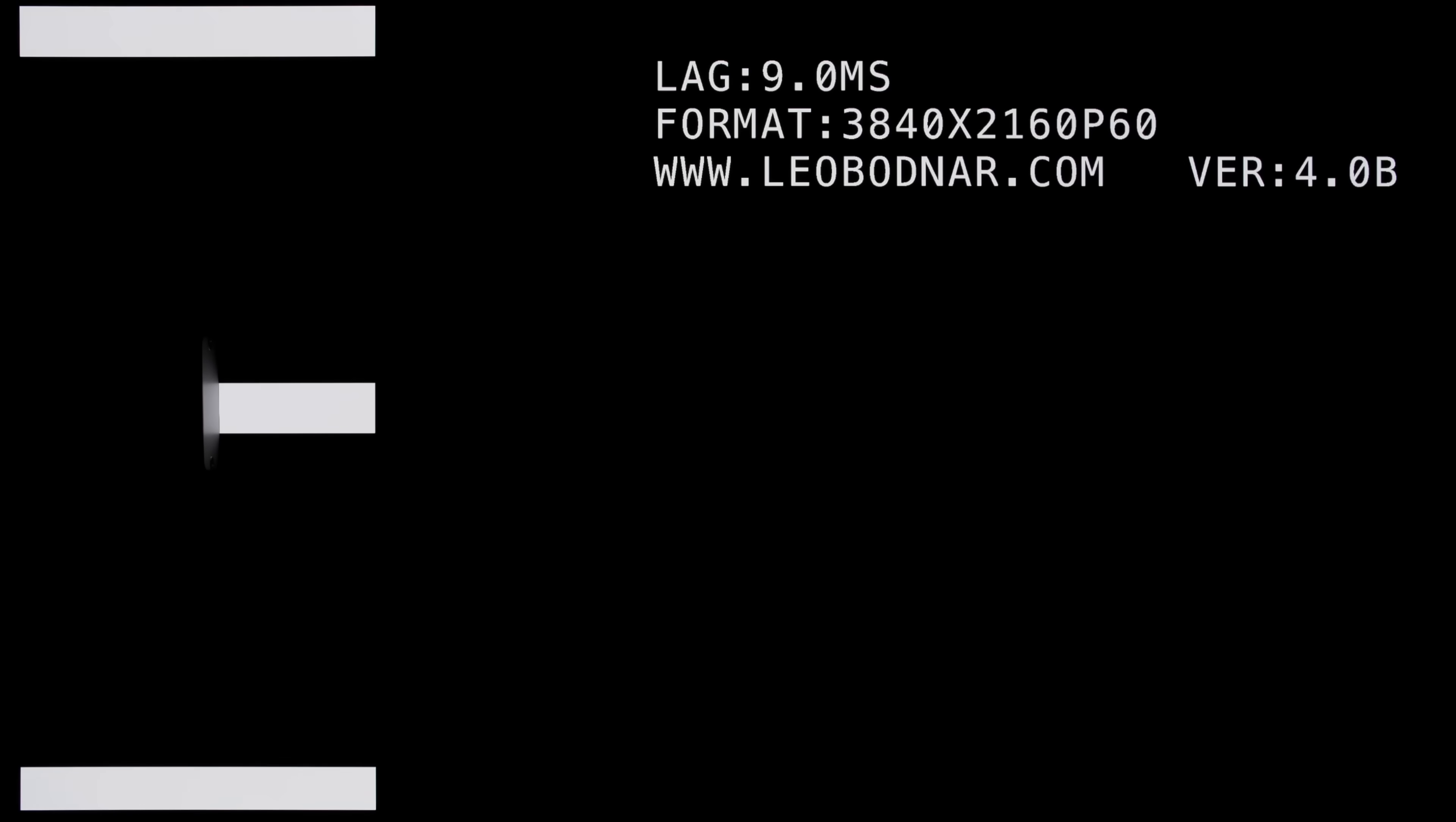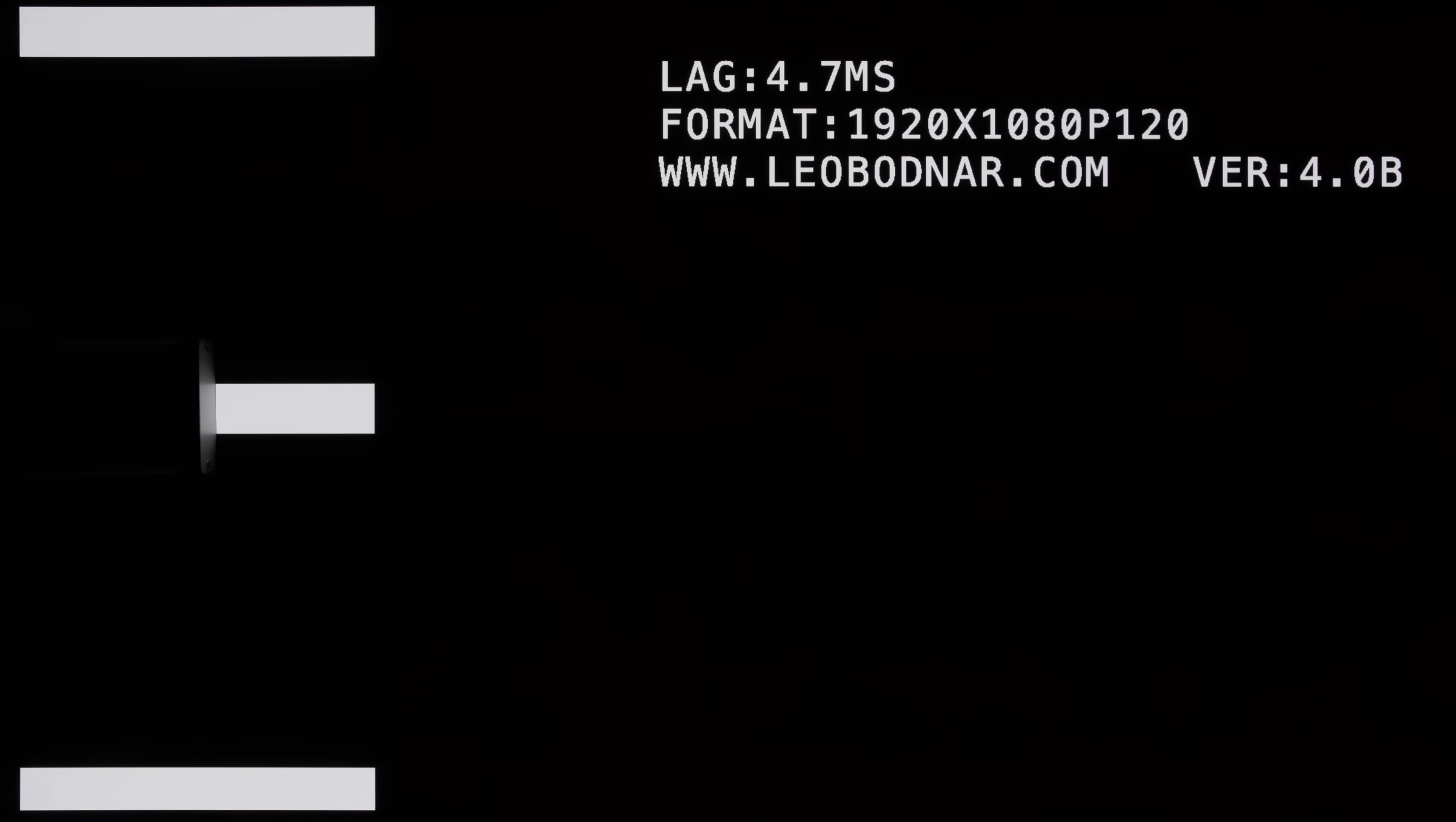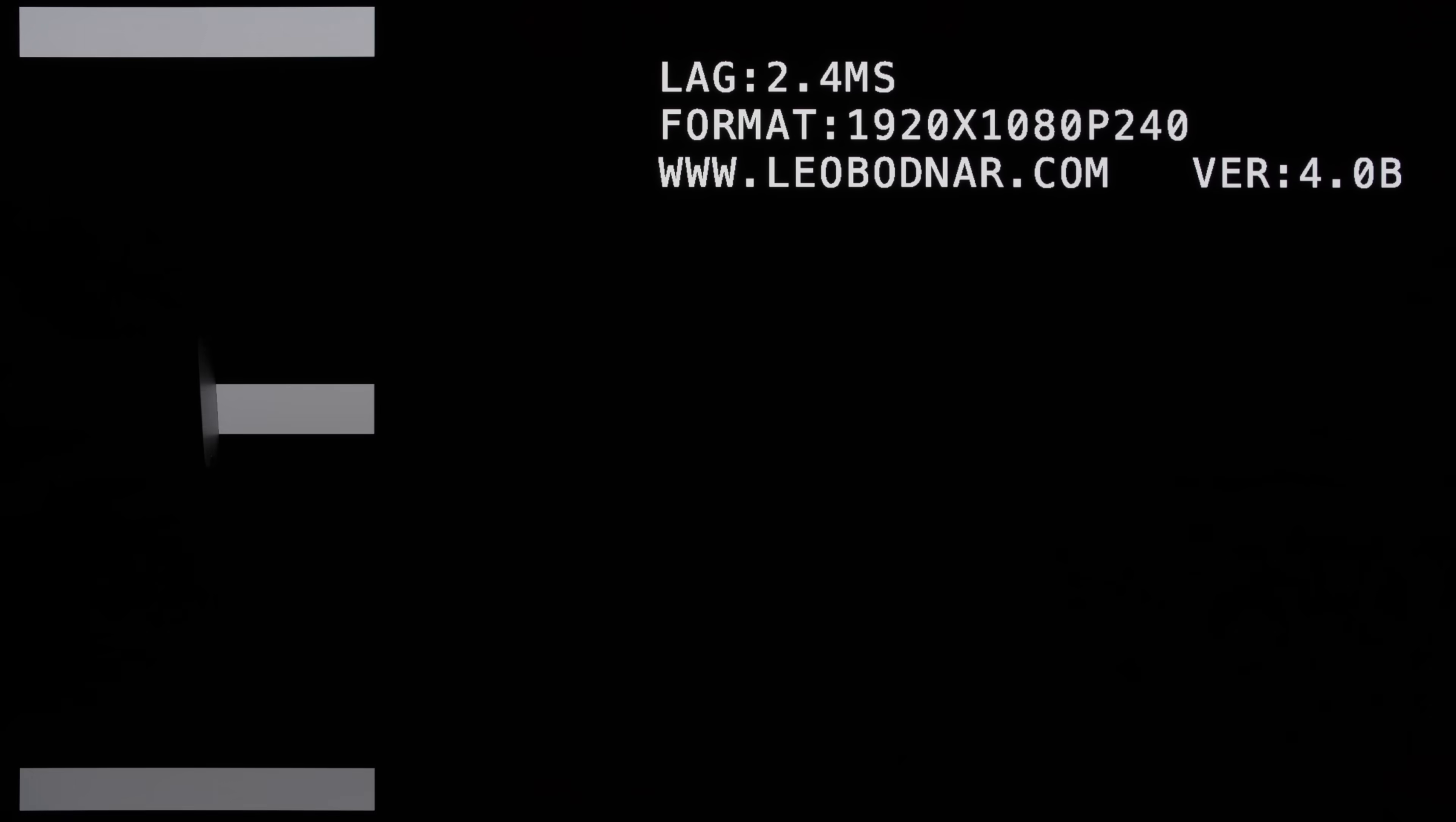At 60fps, input lag came in at around 9ms. At 120fps, the input lag would be halved to 4.7ms, and going up to 240fps would further reduce input lag by half to 2.4ms, the fastest we've measured using the Leo Bodnar tester on any display we've tested so far.